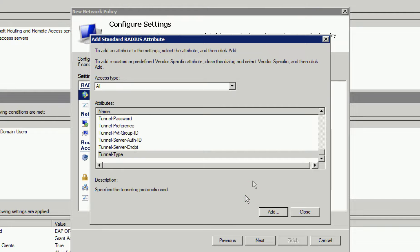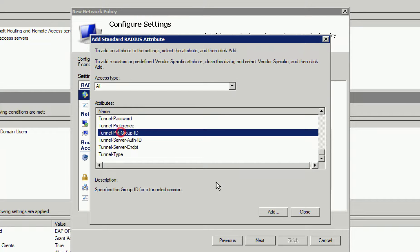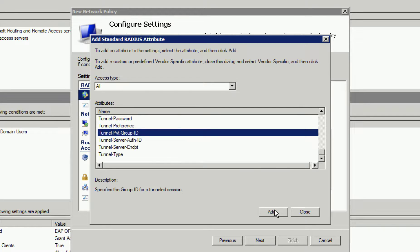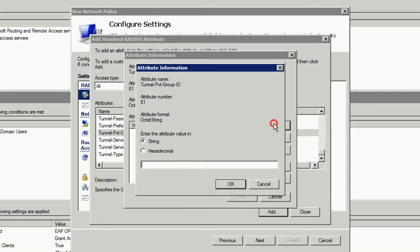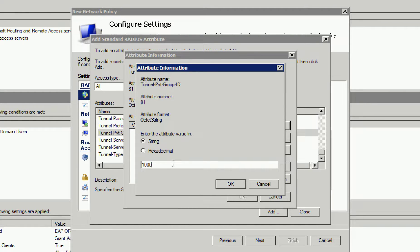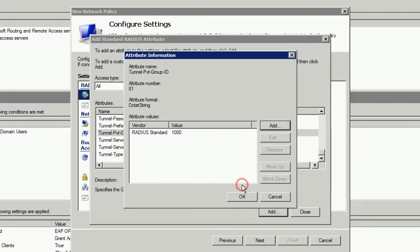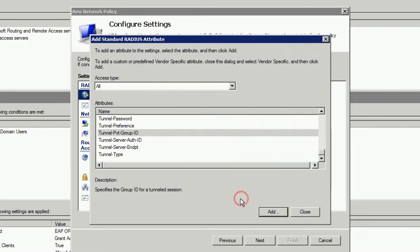Next, we need to select Tunnel Private Group ID and click Add. When we click Add again, we need to enter the string of 1000. 1000 is our VLAN ID or VLAN number being assigned to clients in this example.